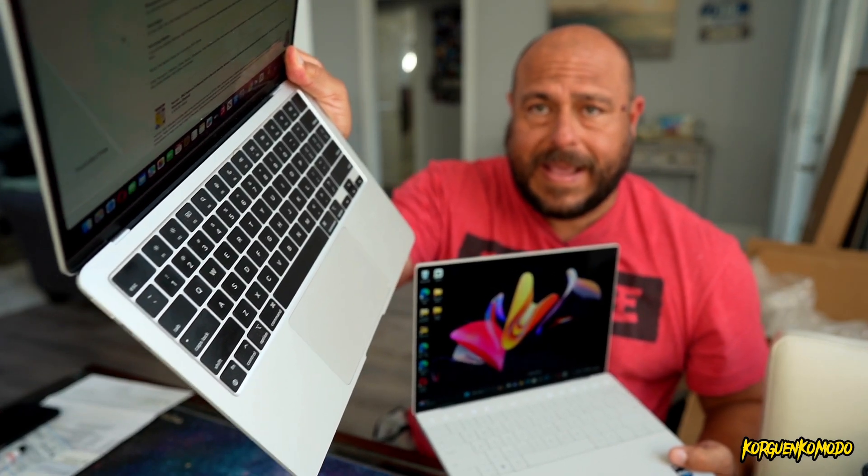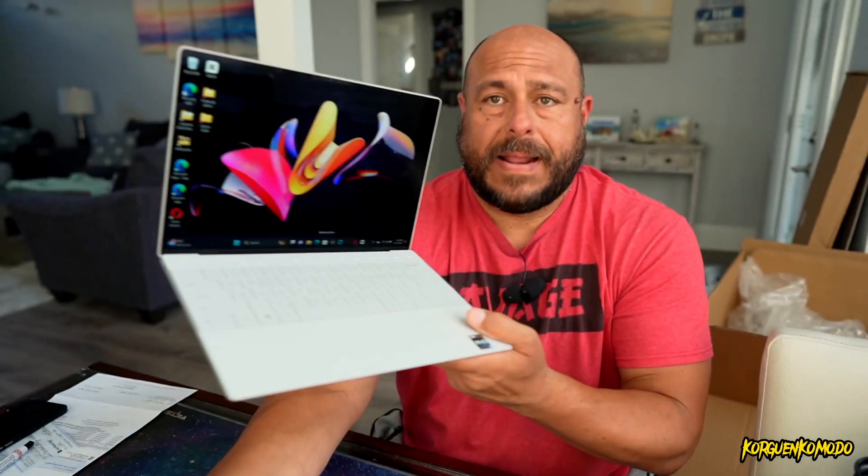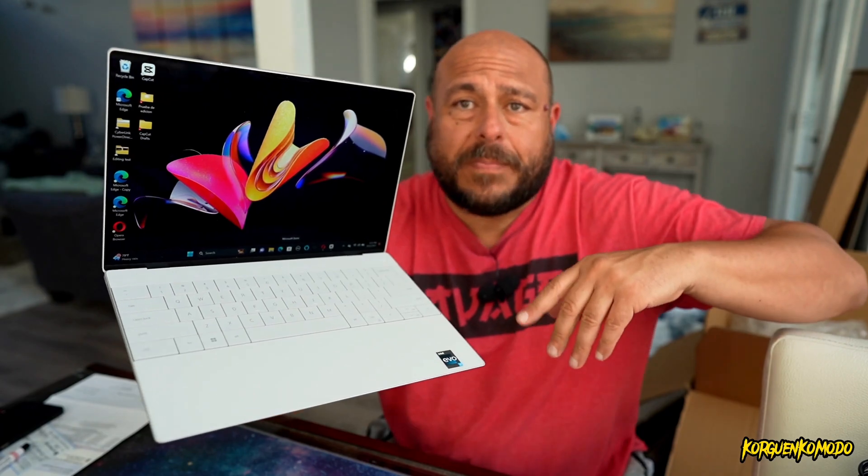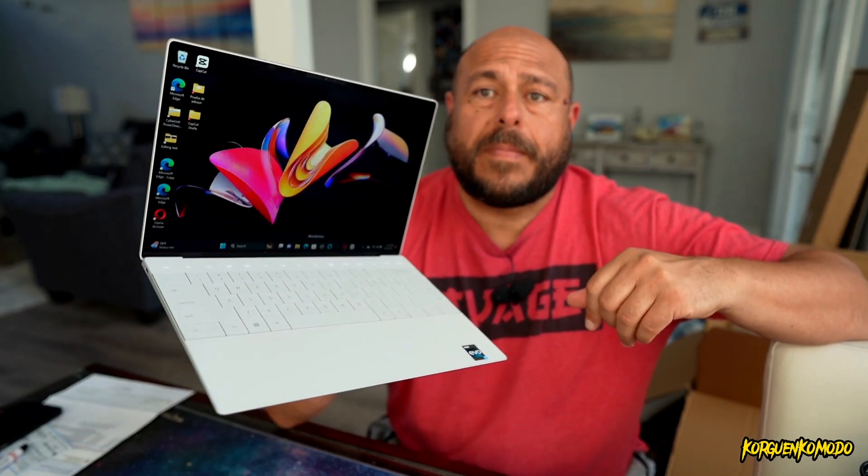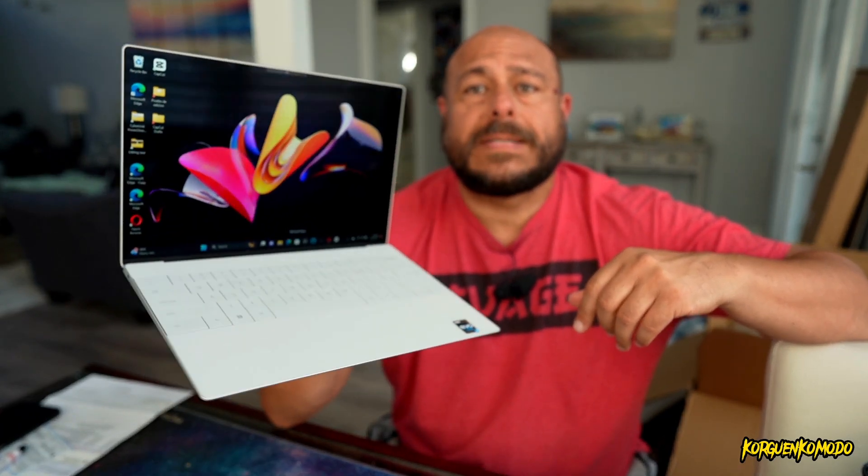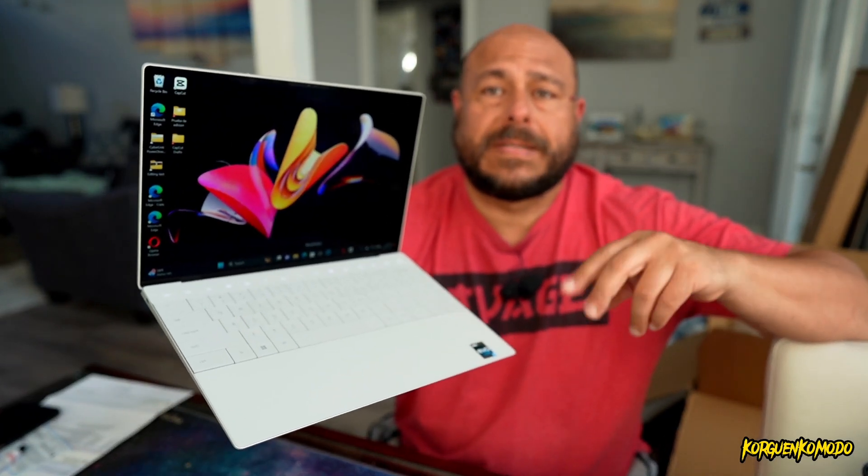So anyways, thanks for watching this video. If you like it, please give me a like, subscribe for more, and I will see you later.